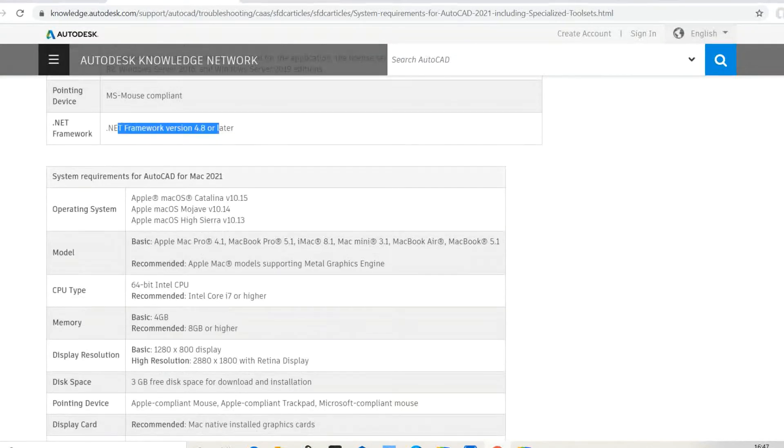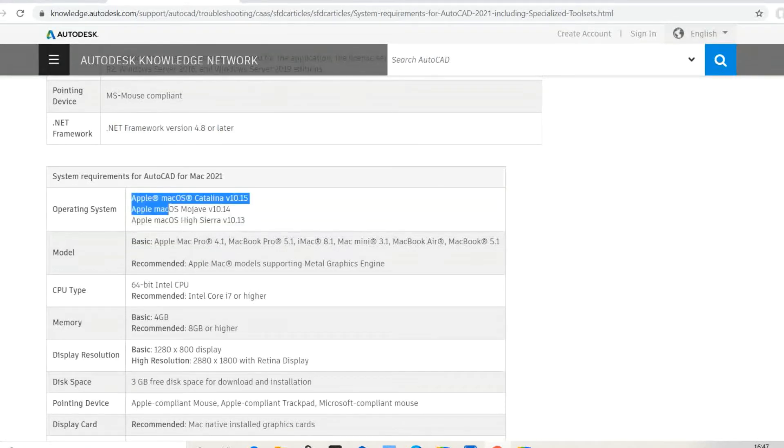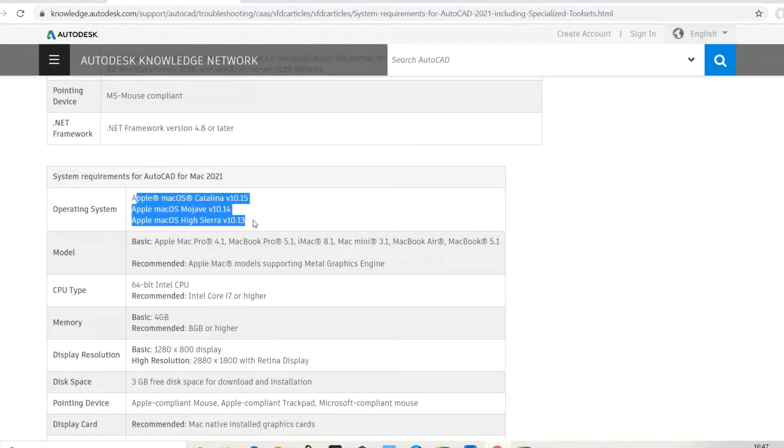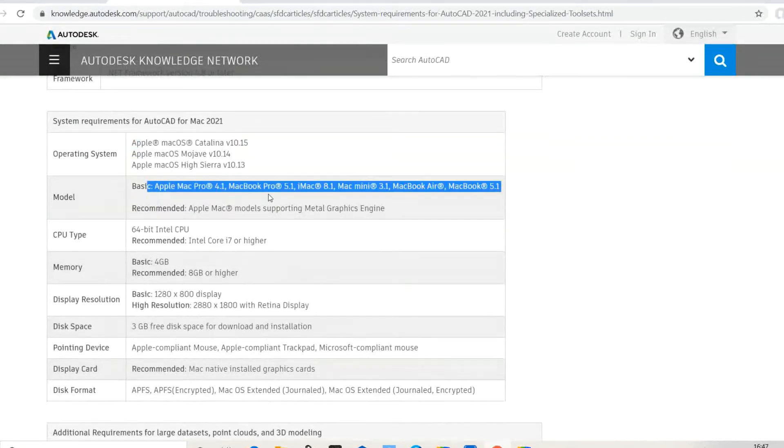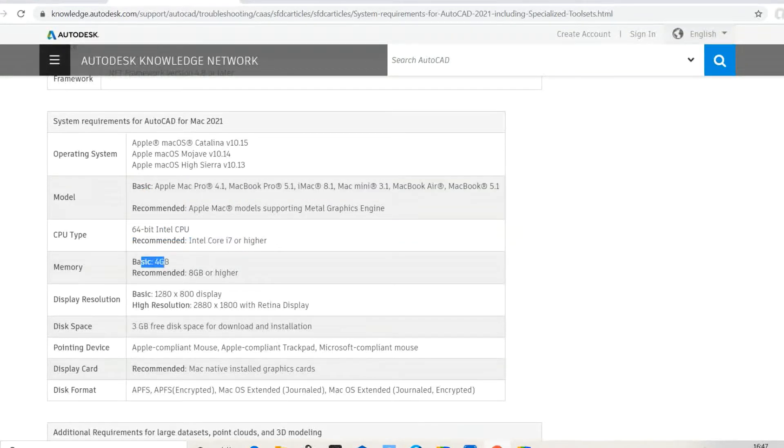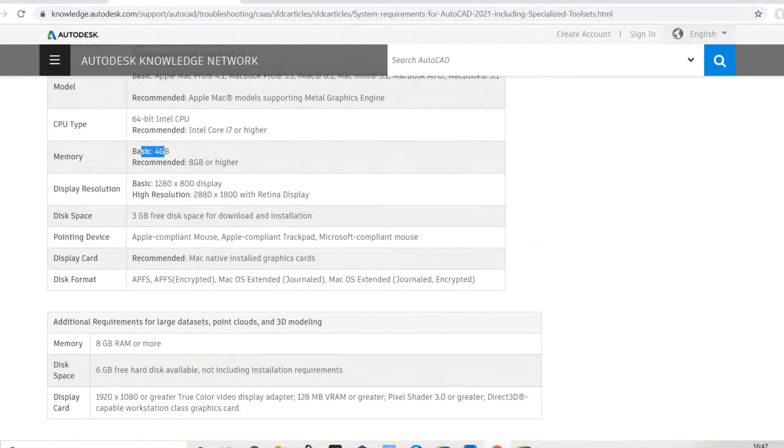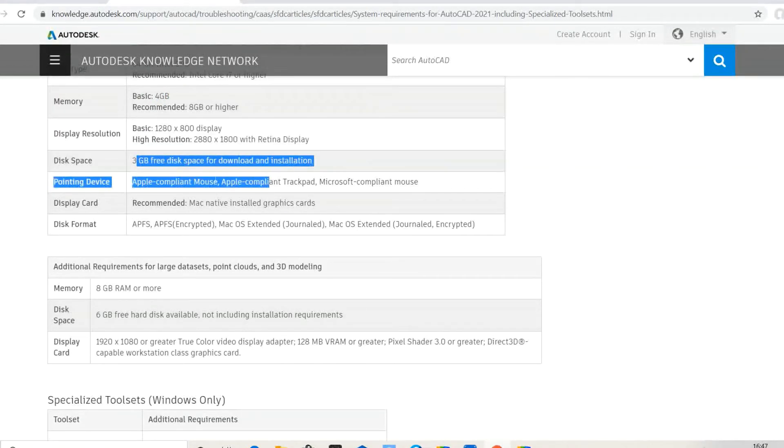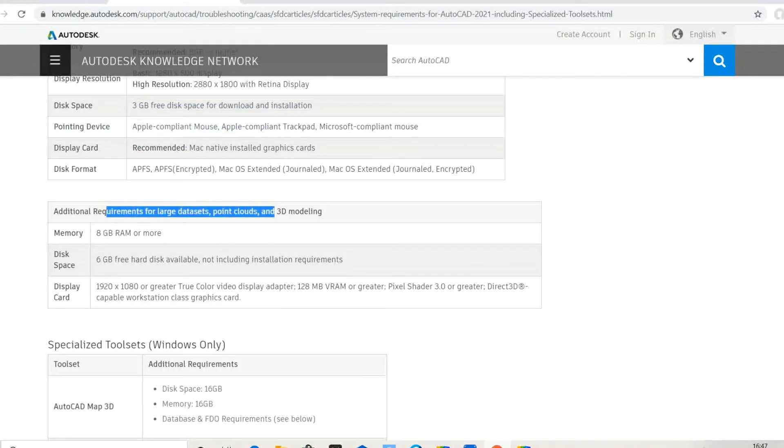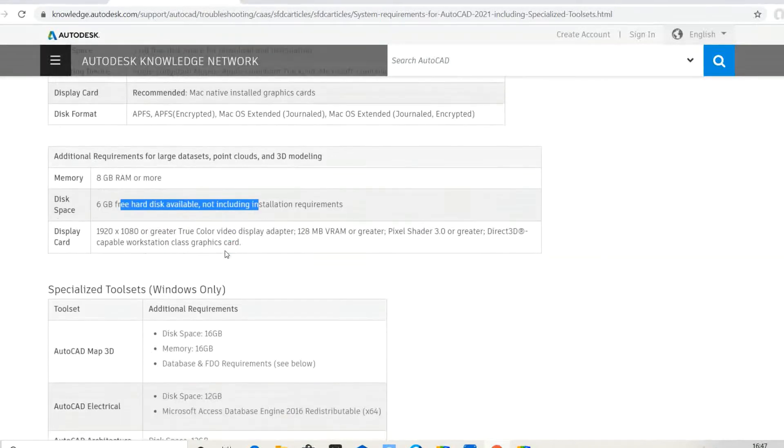What are the requirements for Mac OS? Apple Mac model name is required. CPU and memory: basic 4 GB, recommended 8 GB. Resolution, disk space, and pointing device requirements. Additional requirements for 3D modeling and toolsets.